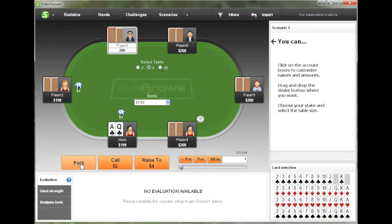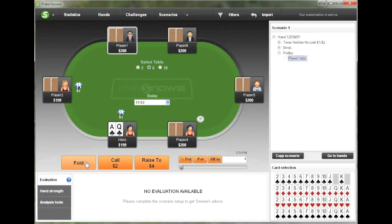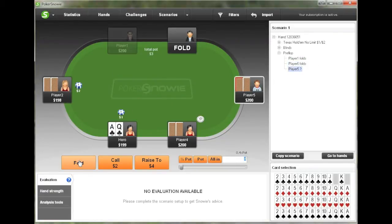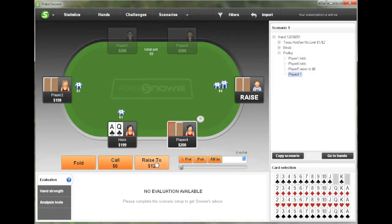Now what we do to set up the scenario is we click the action for each player. The action right now is on player one — we're going to click Fold. We're going to click Fold for middle position. And in this situation, we're going to have the cutoff open to three big blinds, so we just type in the bet size here and click Raise.